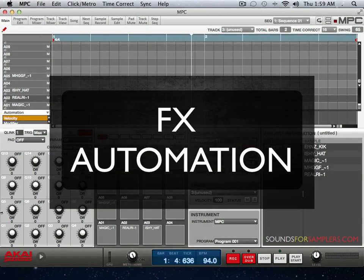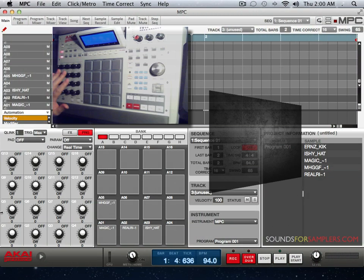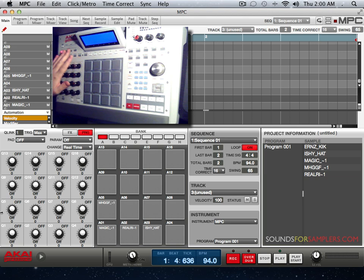Now let's get into effects automation. Effects automation is done with your four effects sends.